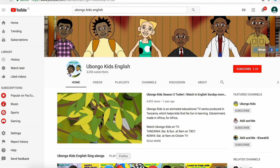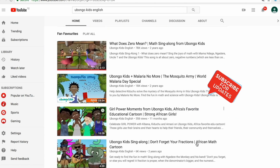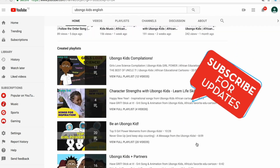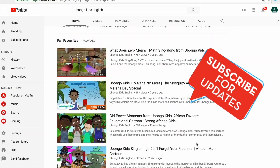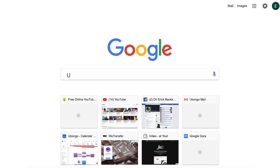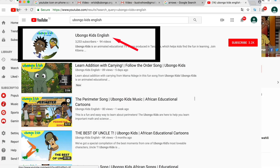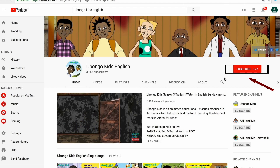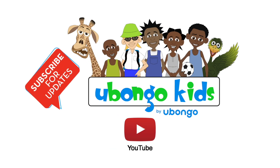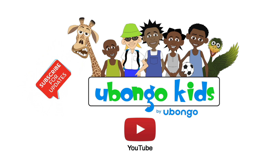Never miss out on new Ubalga Kids videos ever again. Subscribe today and become the first to know every time new fun educational content is available. Simply type Ubalga Kids English on the search bar, click on the Ubalga Kids English channel page, and click subscribe on the right-hand corner of your screen. You are three easy steps away from joining the Ubalga Kids family.